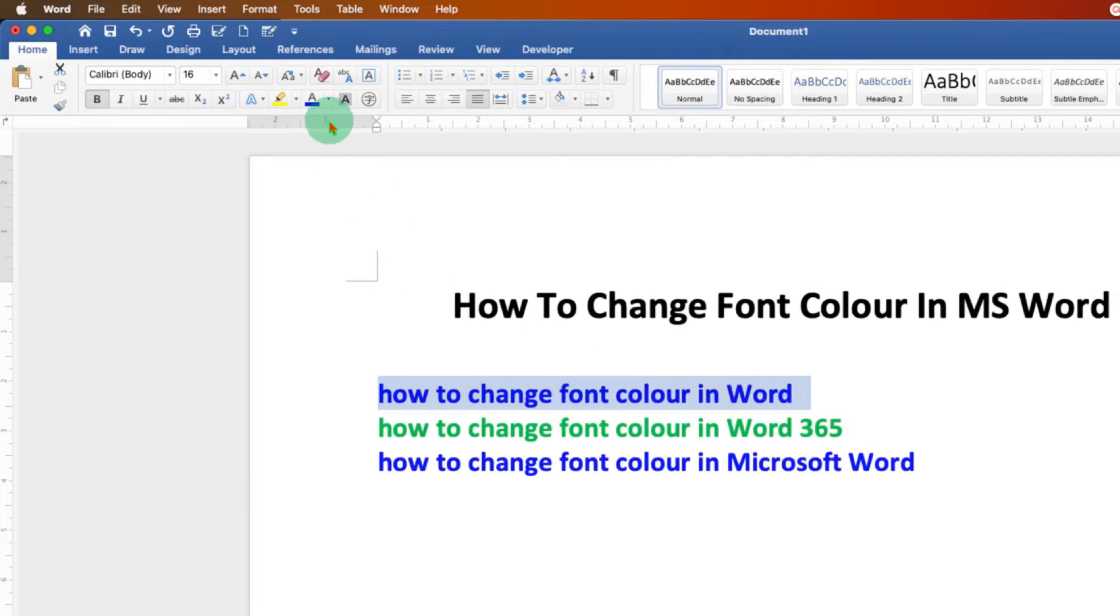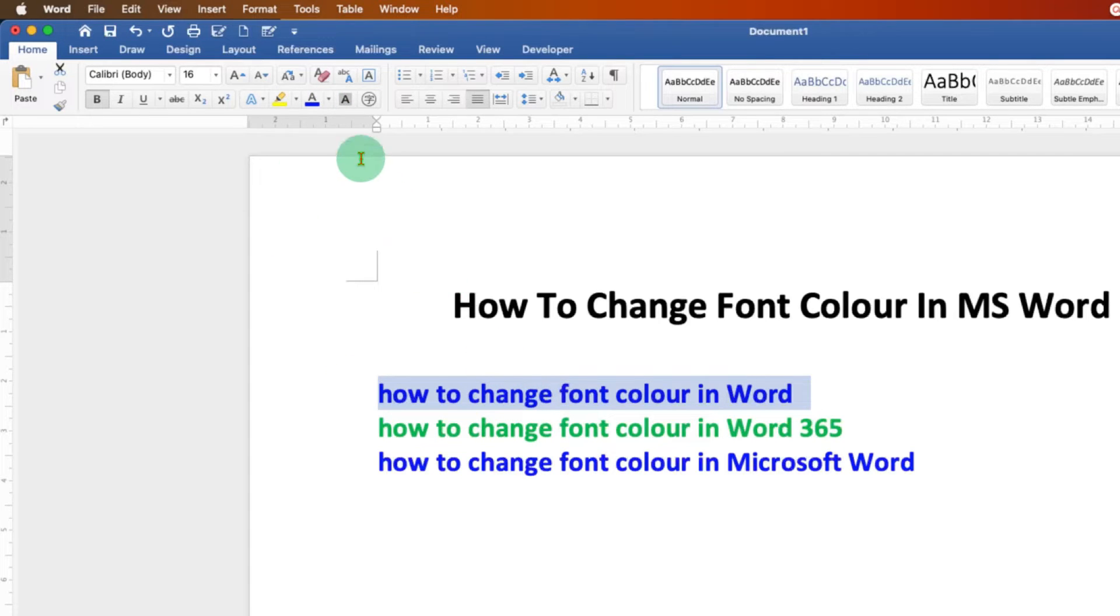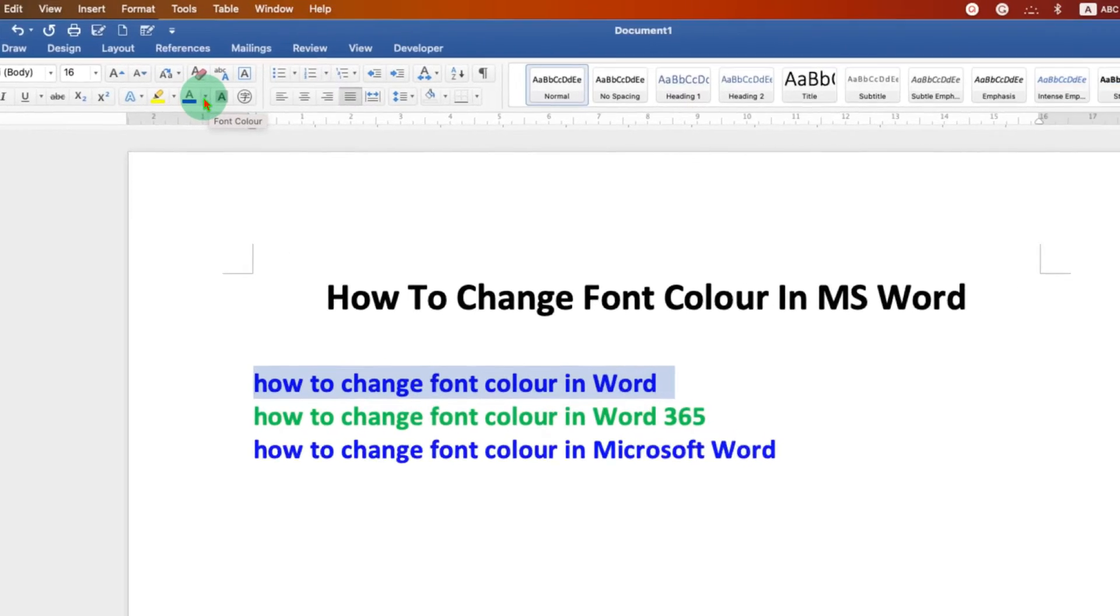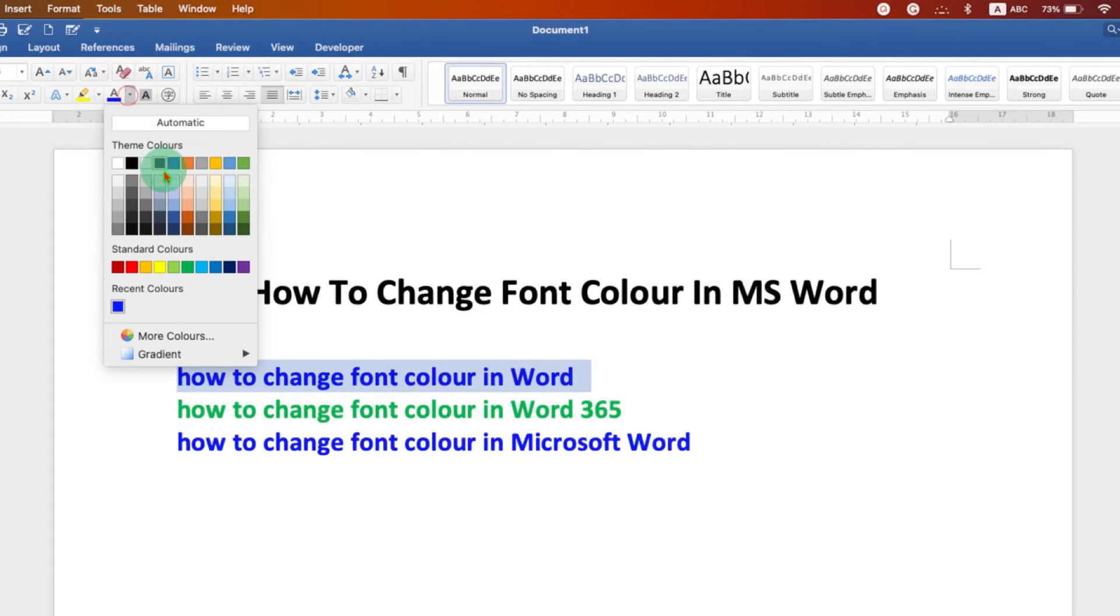If you want to change the color of your choice, then you have to click on this dropdown option next to the A and you will see different colors.